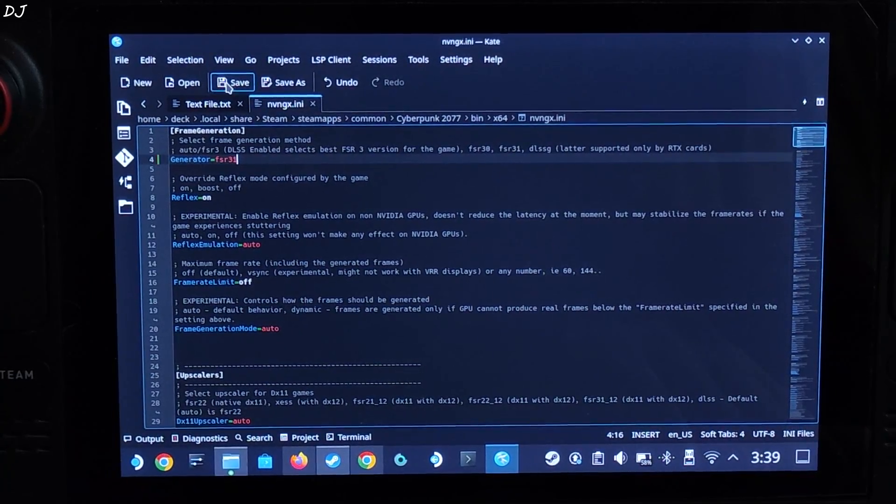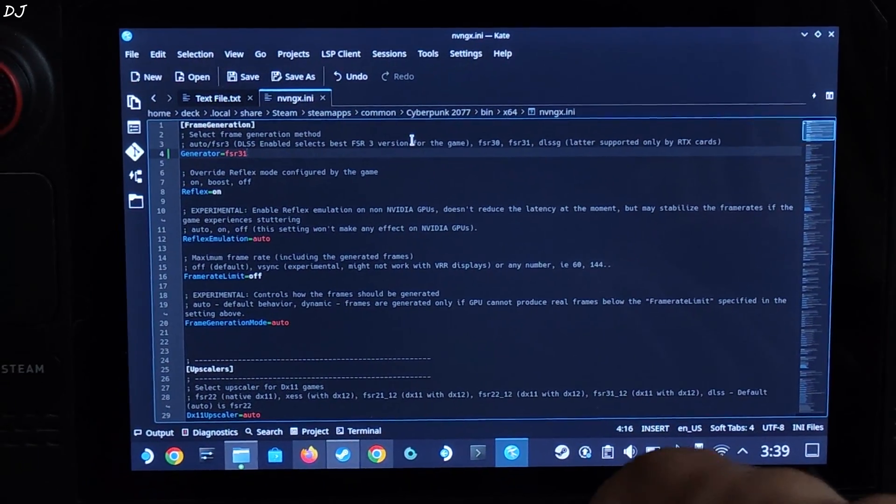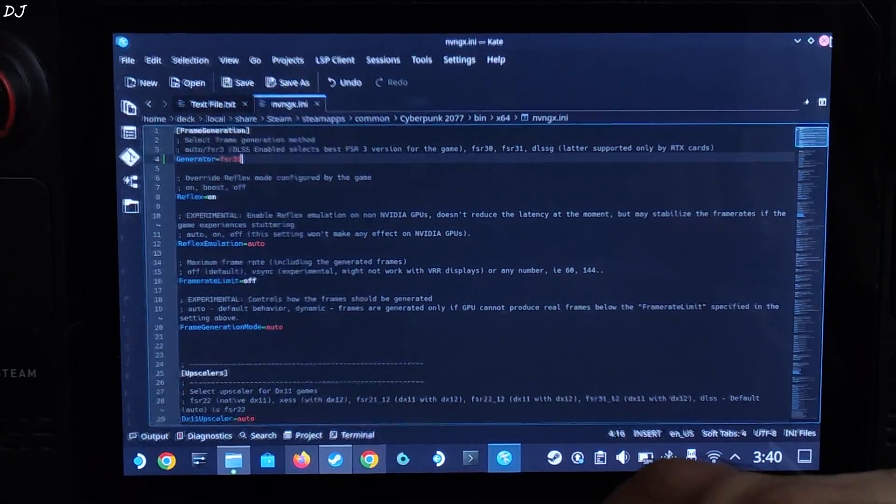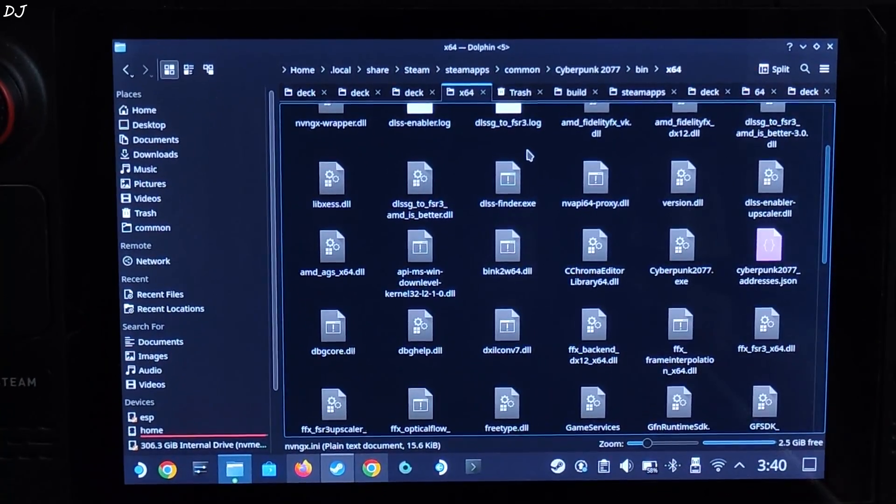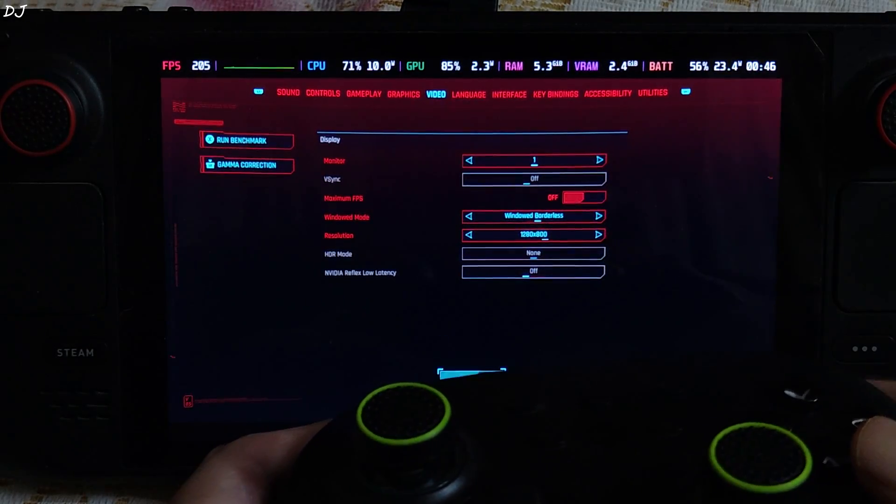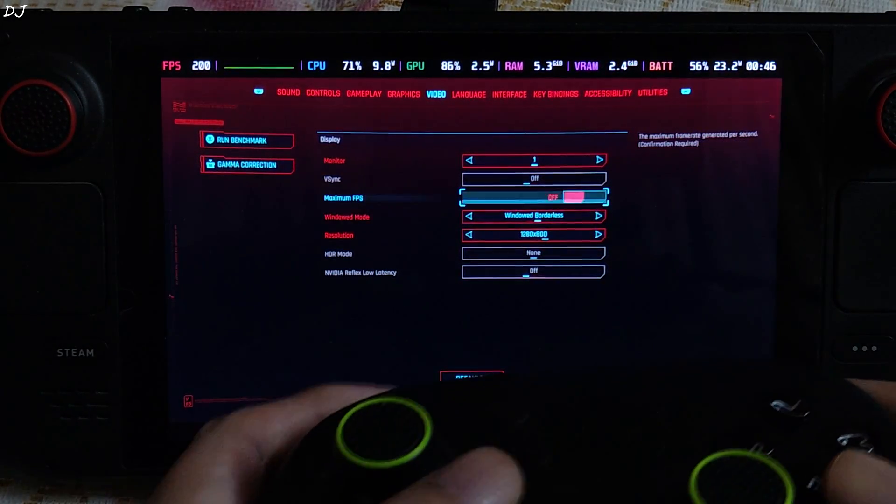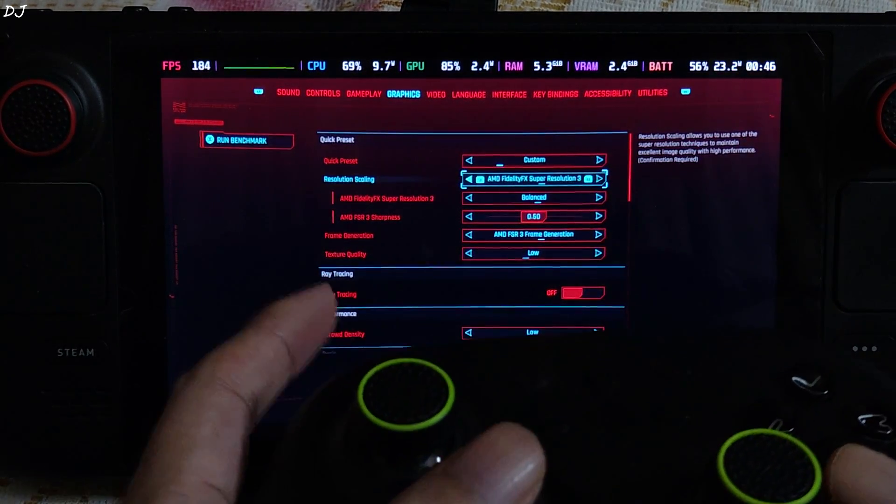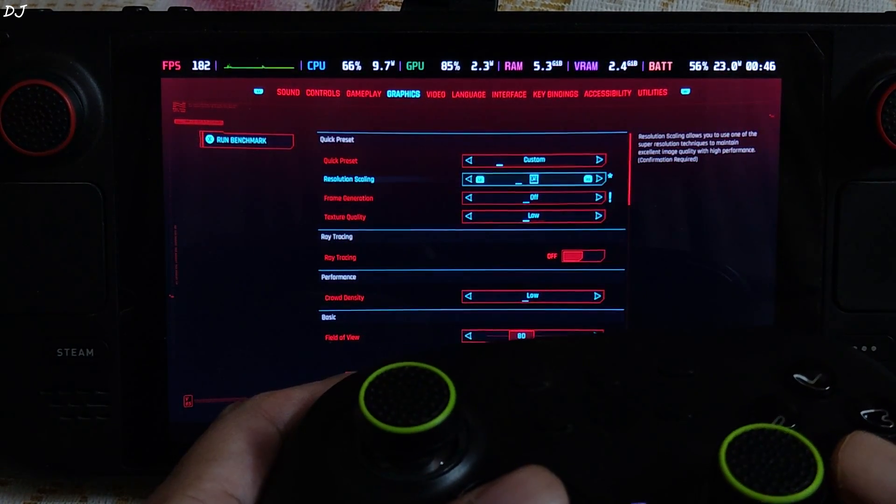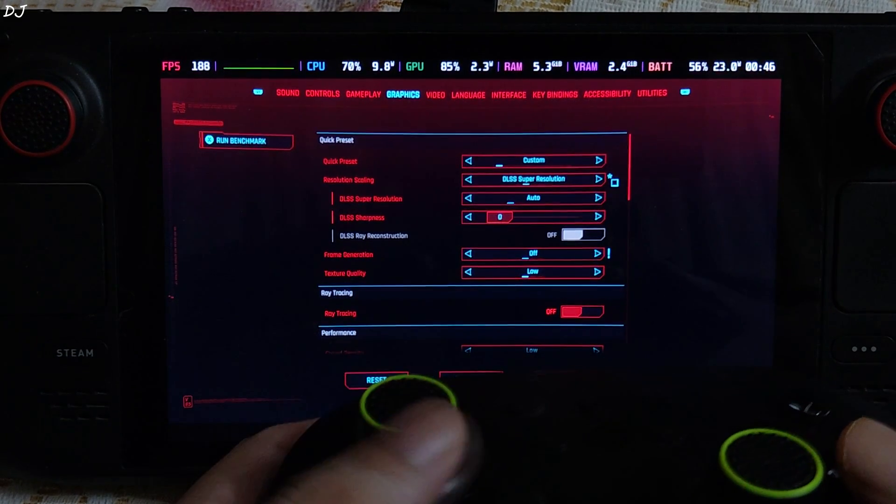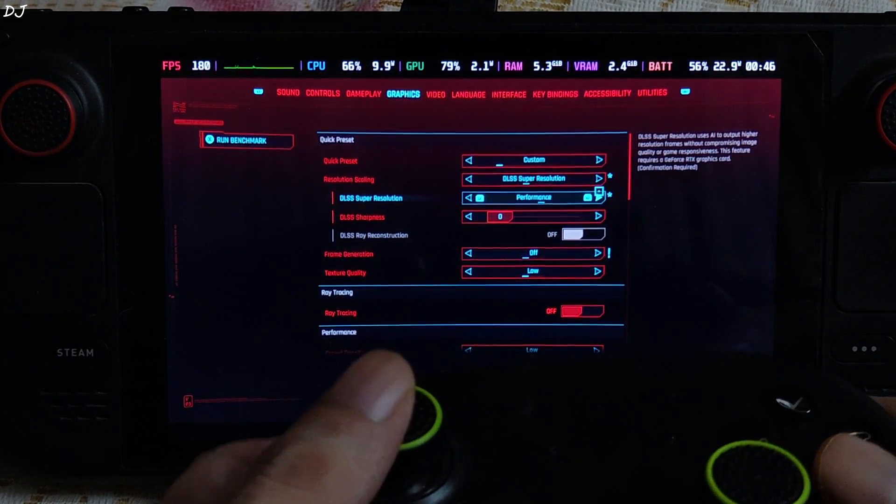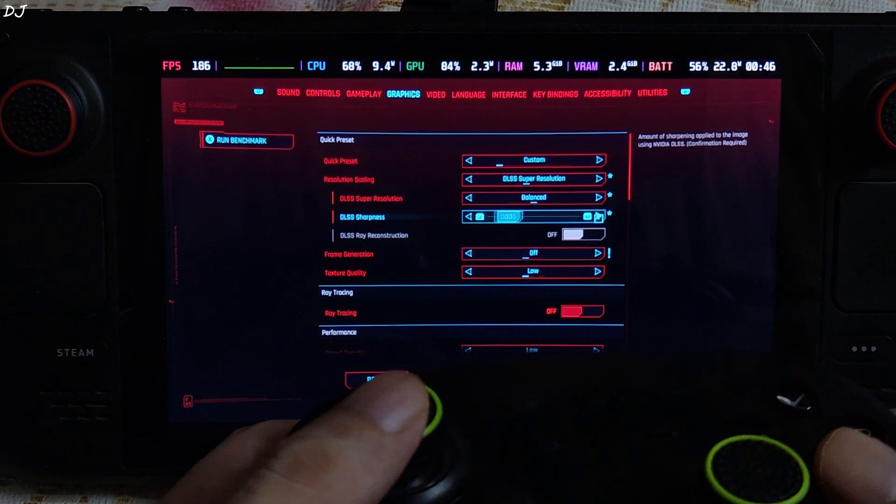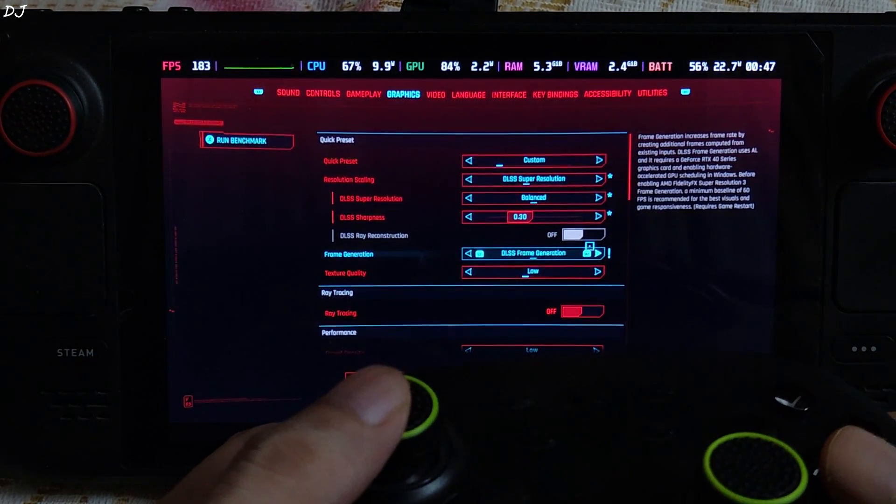Click on save. By default, XCSS upscaler will be used on non-RTX based GPUs. I'll stick with the default settings. Switch to SteamOS gaming mode. Using the same settings as before. Video settings, 800P resolution, V-sync off. Graphics, resolution scaling set to DLSS. It will basically use XCSS version 1.3, using its balance preset, sharpness level 0.3.